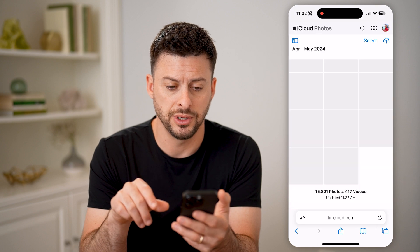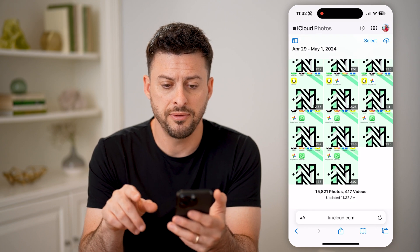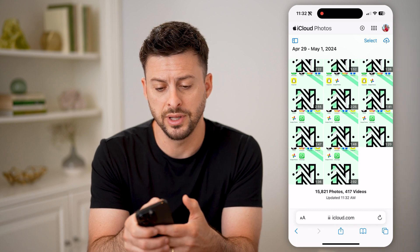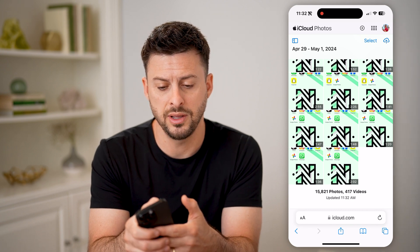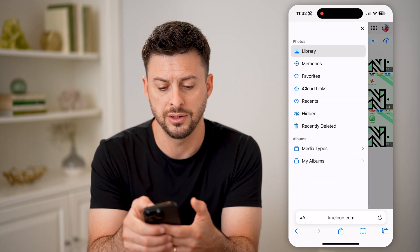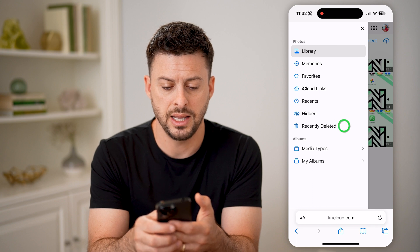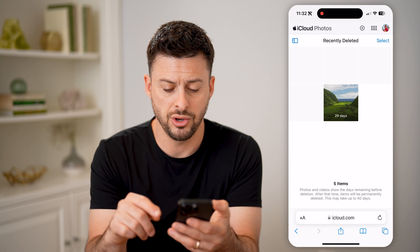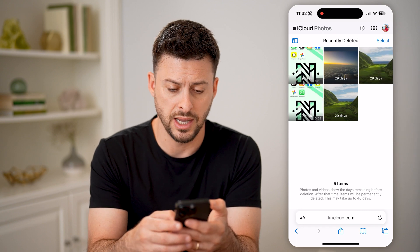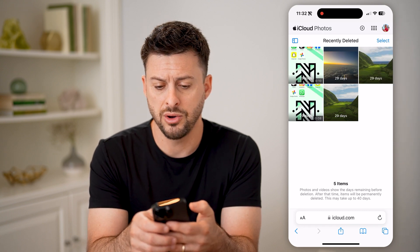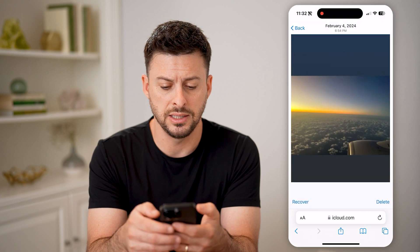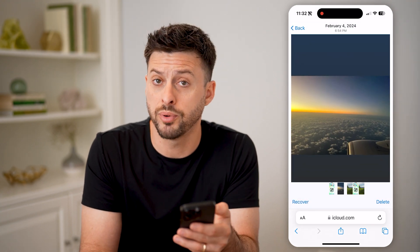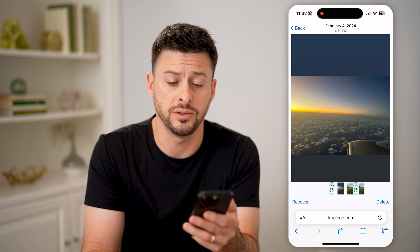Tap on Photos here, and then from here we can navigate to your deleted folder list. Tap on the icon at the top left here and then hit Recently Deleted. On here it will show all of your recently deleted iCloud photos. You can go into any of these different ones, tap on them, and hit either recover or permanently delete them if you wanted to.